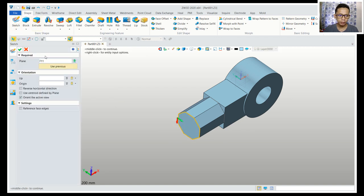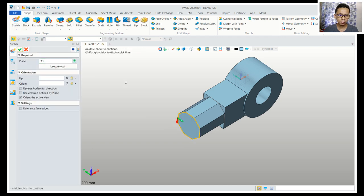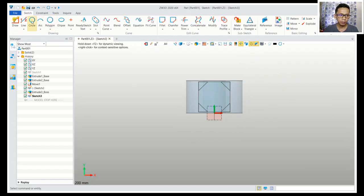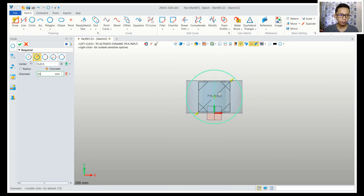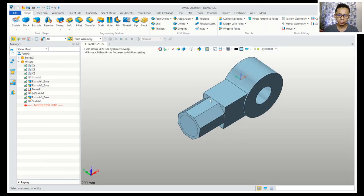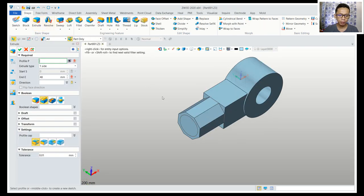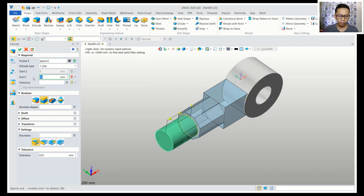Next I will create a circle object on this face. Select this face, click sketch, then select this plane and apply. Create a circle here with diameter 35. Now use the extrusion tool to extrude this circle object — extrude with extrusion 100.